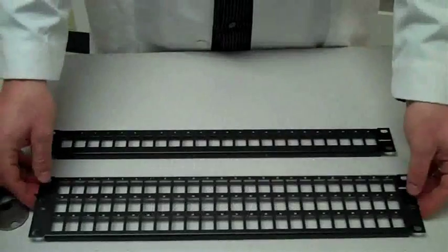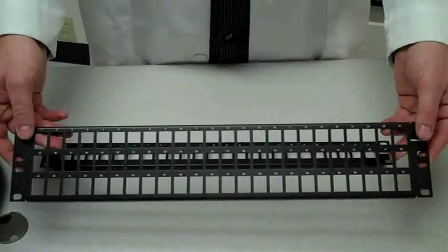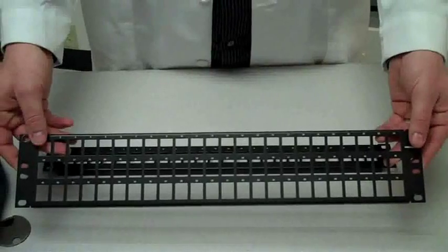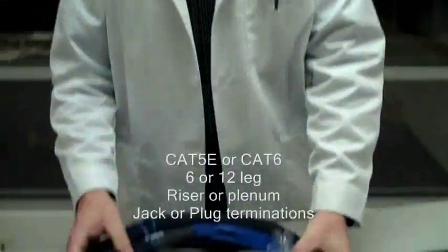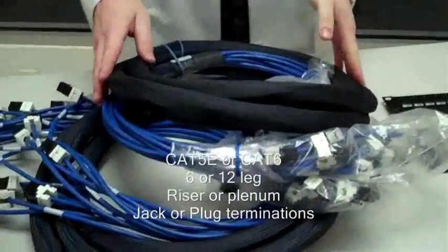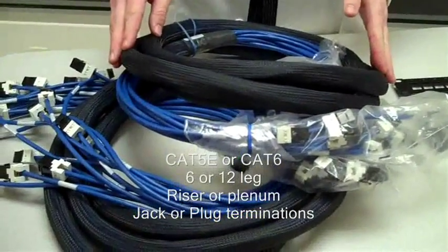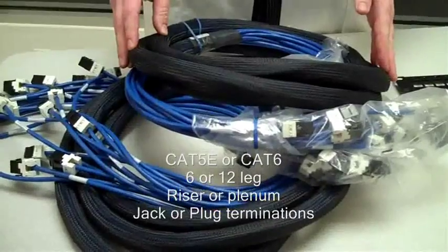For the central patching location, I picked the 72 port 2U panel. That will allow for future growth expansion. And here are our pre-measured copper trunks. We chose Cat6 12-leg riser rated. Brittany, why don't you tell them how we measured these?